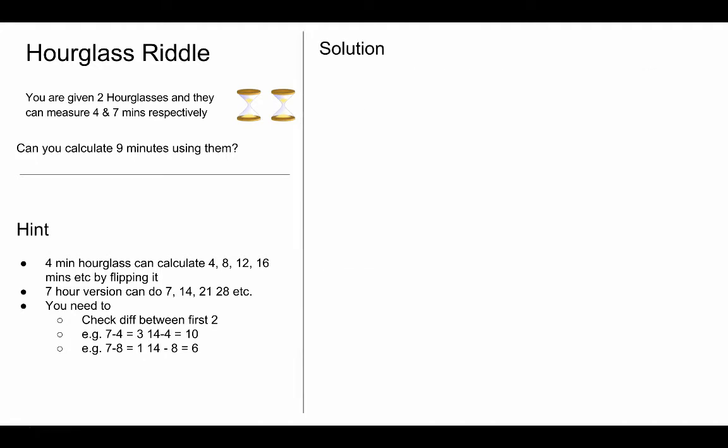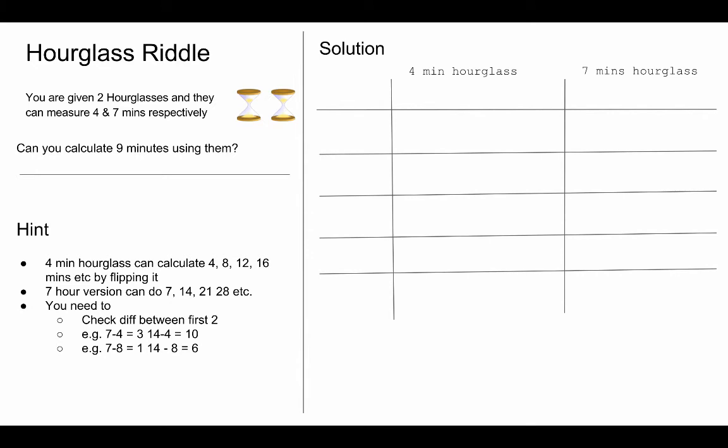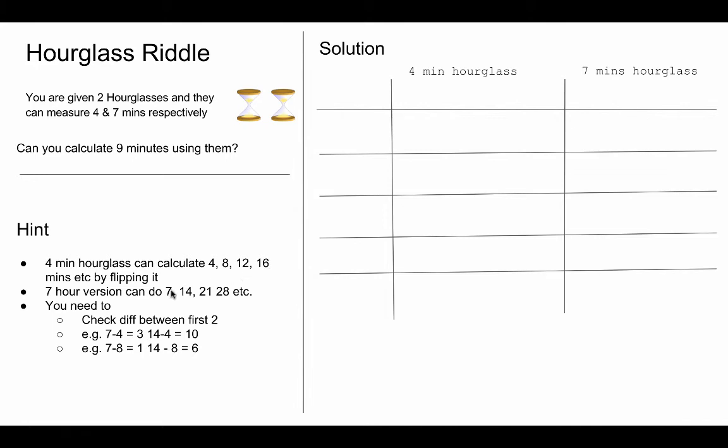Now let's look at my solution. So my solution is based on the difference of seven and sixteen. So sixteen minus seven is nine and this is how I am going to calculate it.